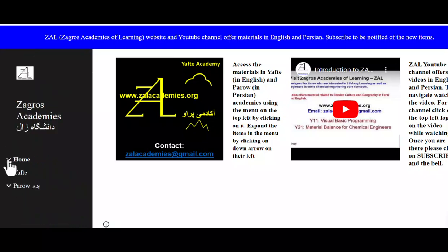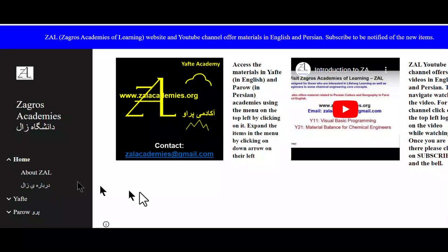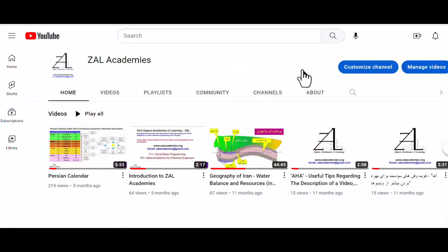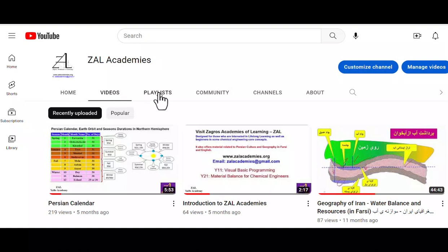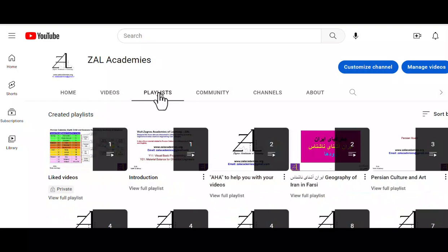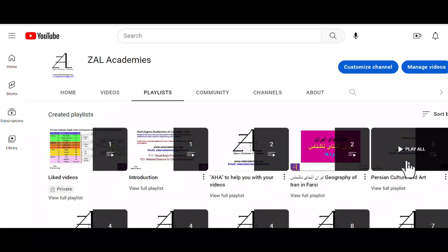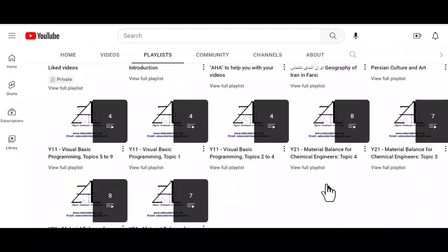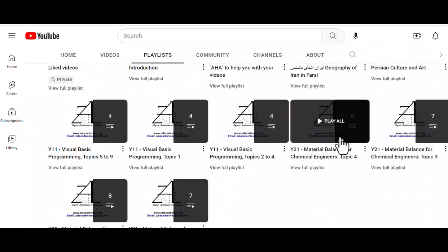If you expand the home menu, you can read about ZAL. Also, if you click on this logo on the top left of the video, it can take you to the ZAL YouTube channel. Here you can view all the videos, or you can see the videos organized in playlists — note the playlists for Persian culture, and also Y11 and Y21.